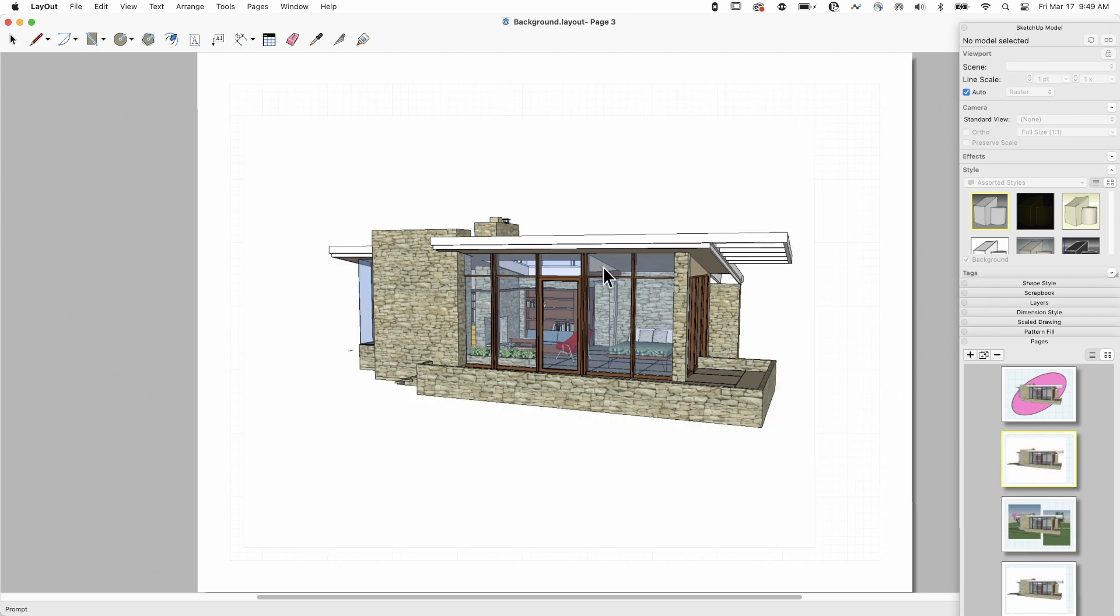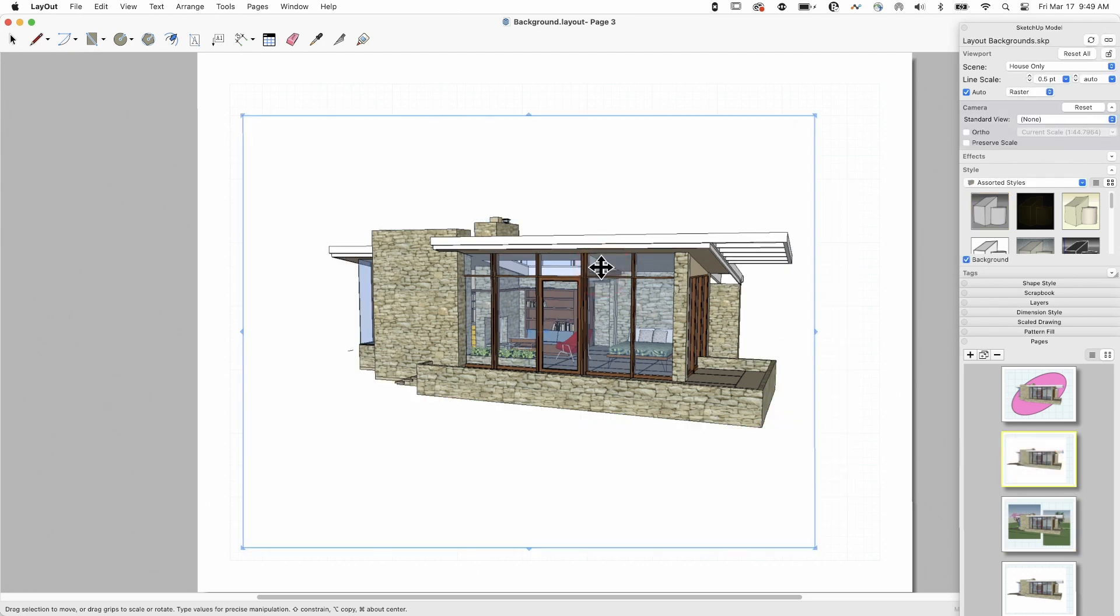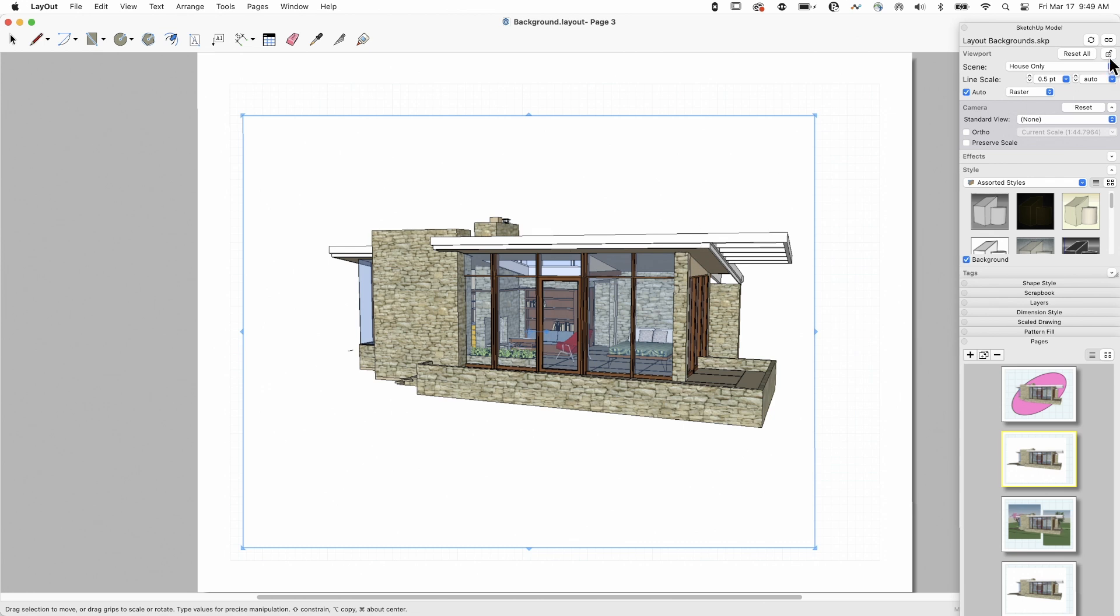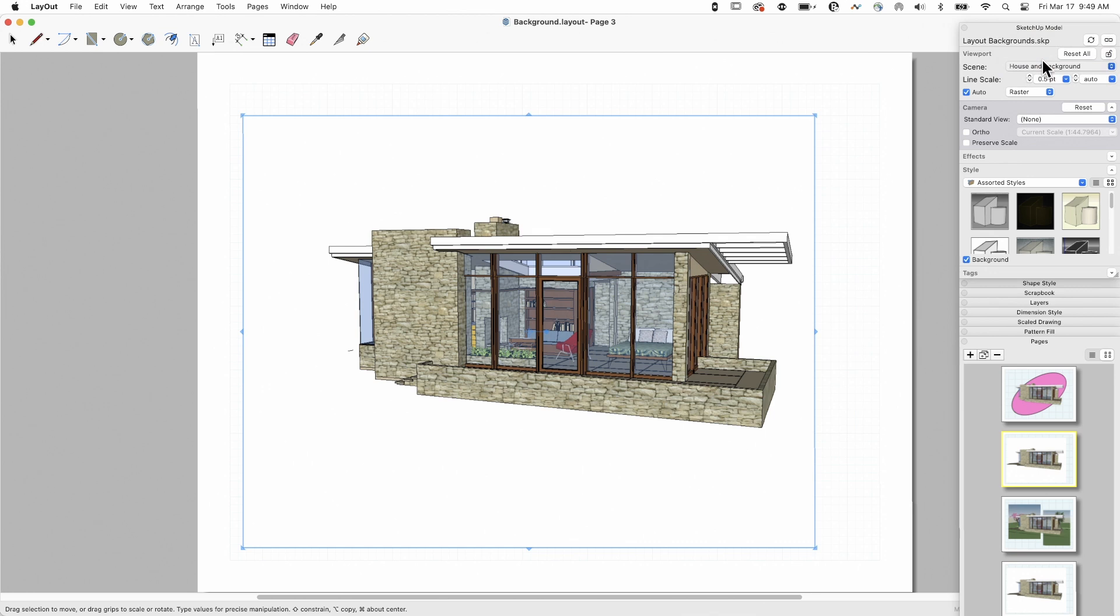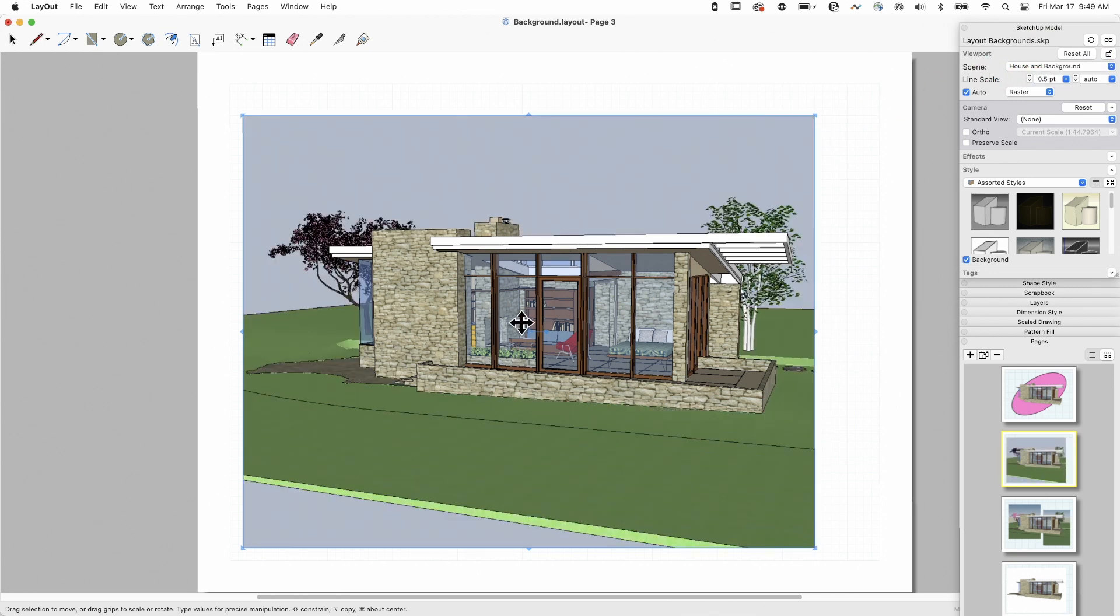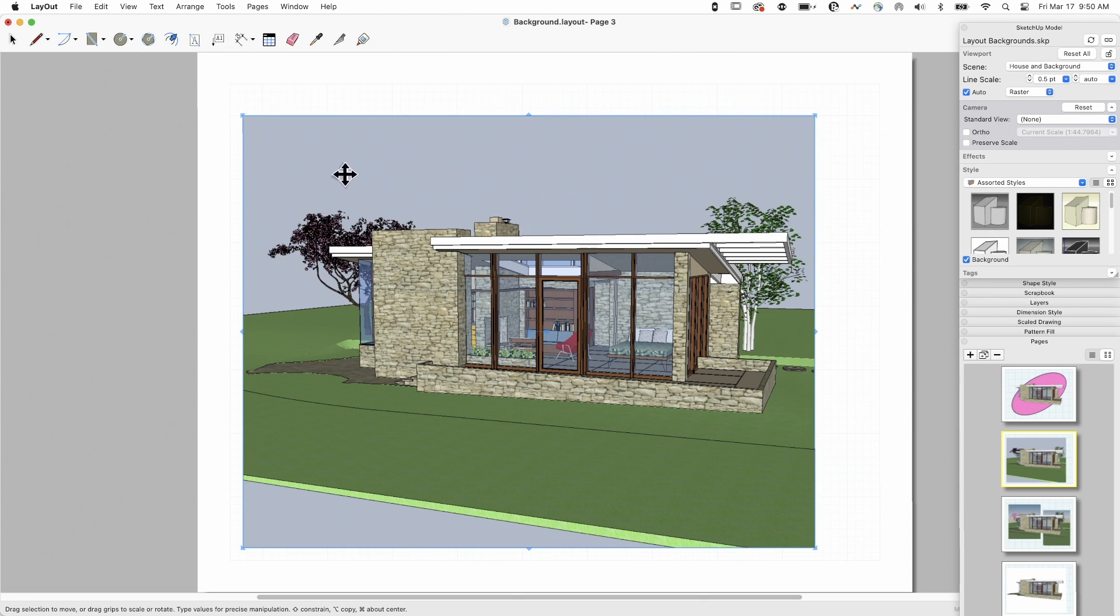So let's hop in. We'll start with the model. So here I have my model, and you can see it's just the house, everything else turned off. I actually exported this with two scenes. So I have one is the house only, one is house and background. So if I look at how that works, it's super simple. I isolated the house and the background. They're on two separate tags, and then I just have them turned on or off as I first saved this model.